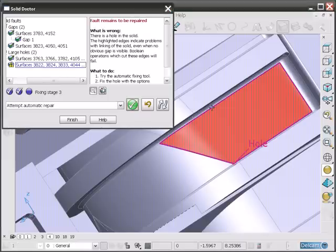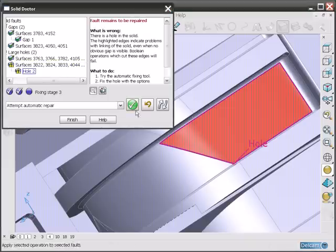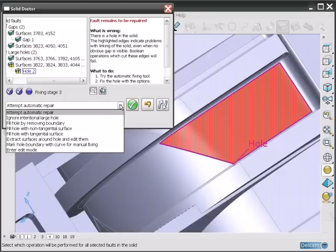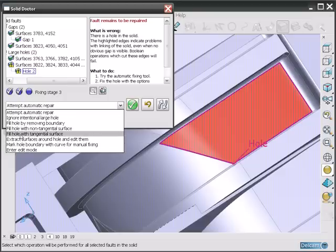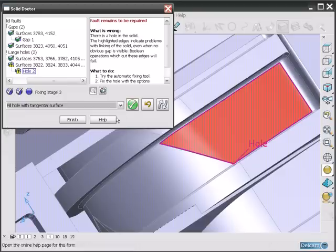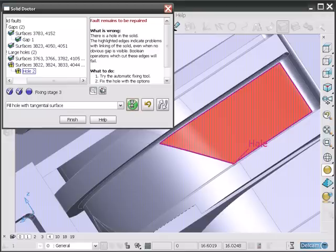Pick the edge of the hole and say fill with a tangential surface to guarantee a good match all the way round.